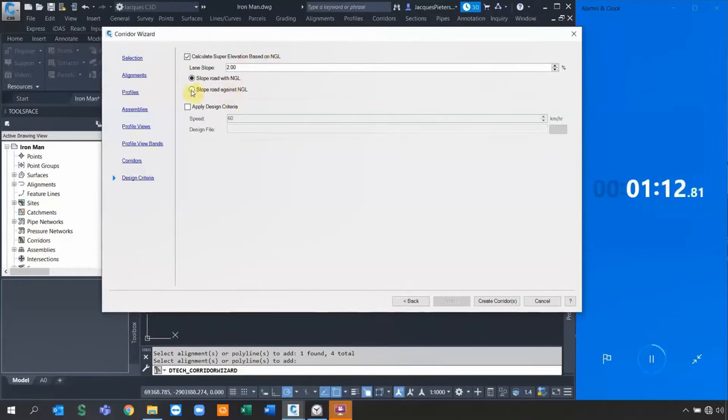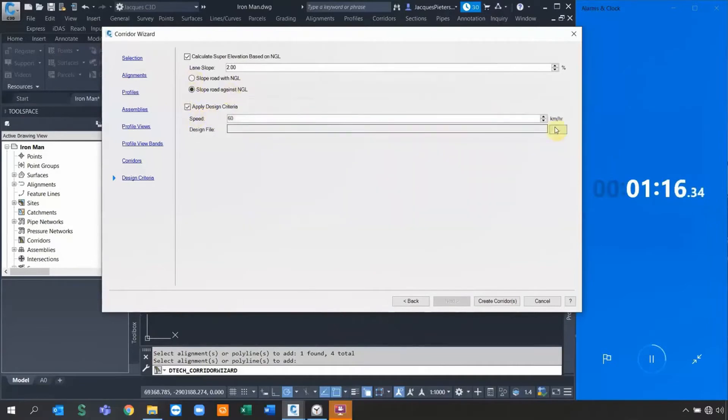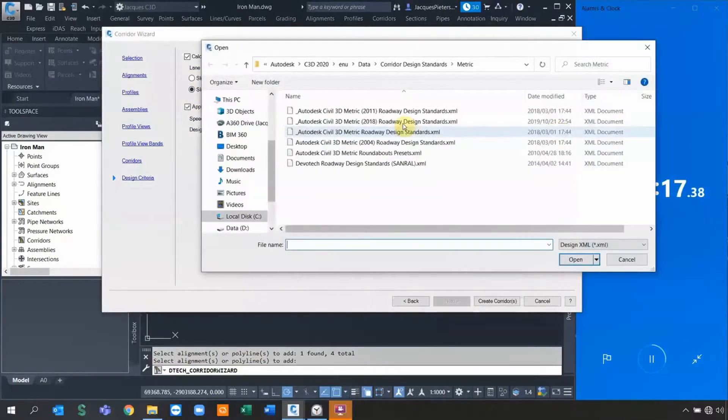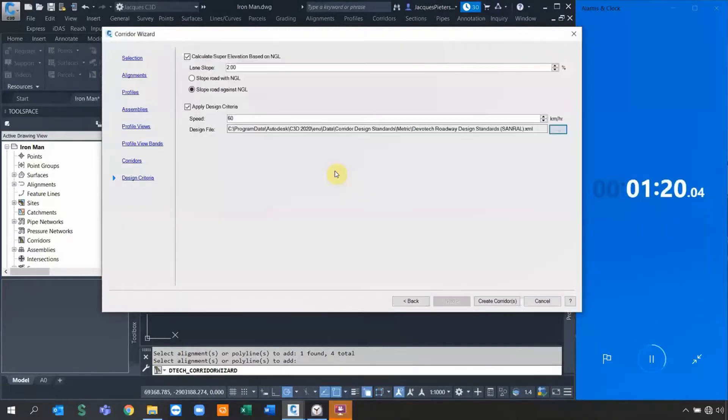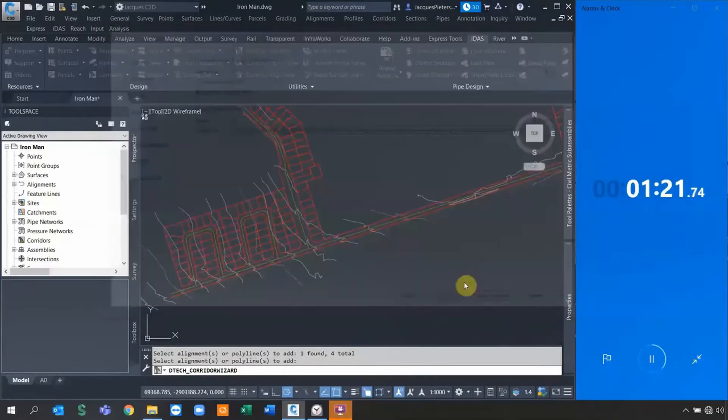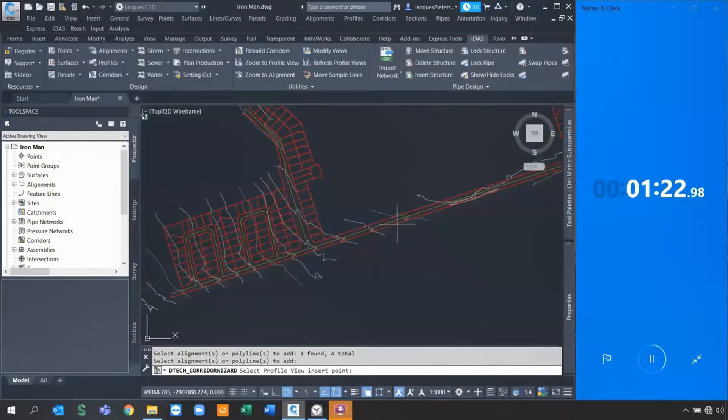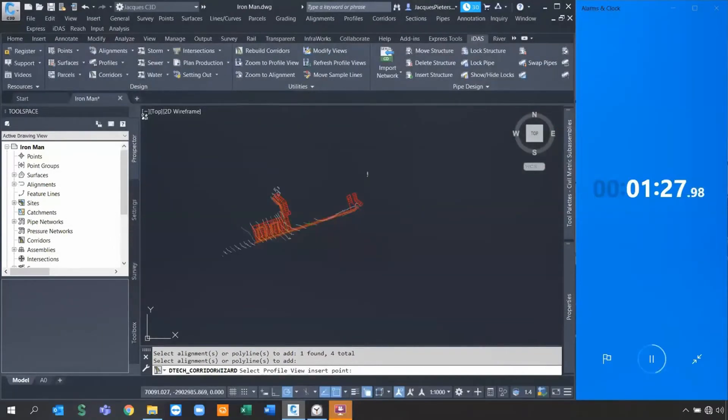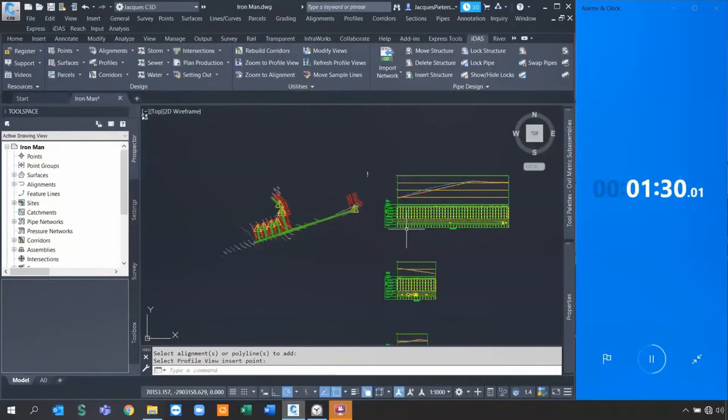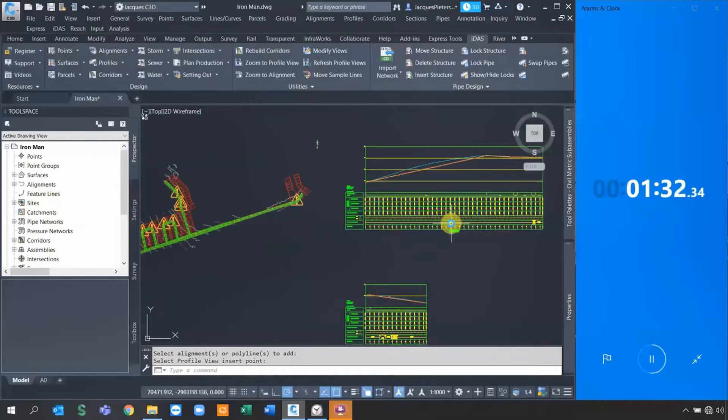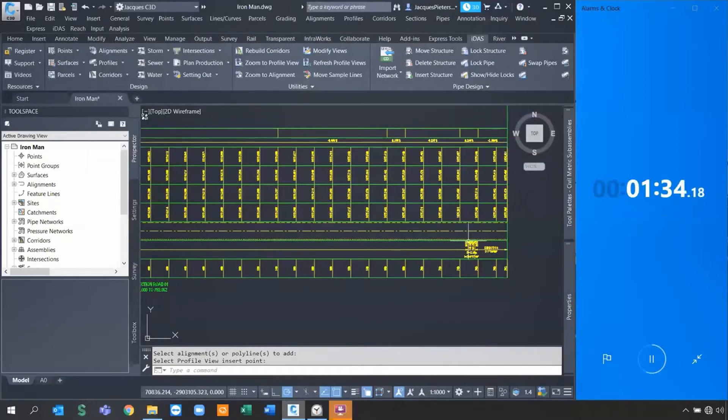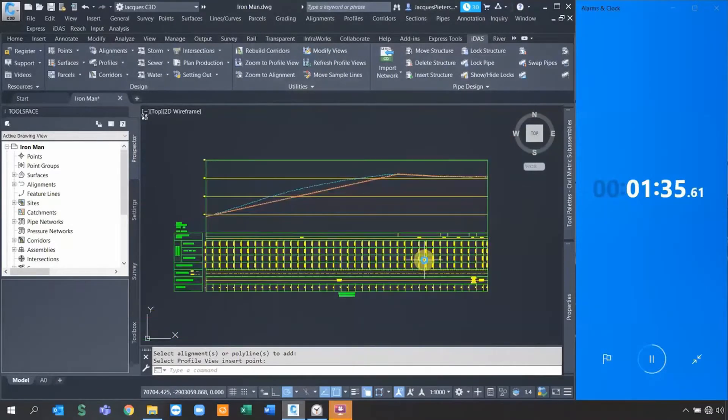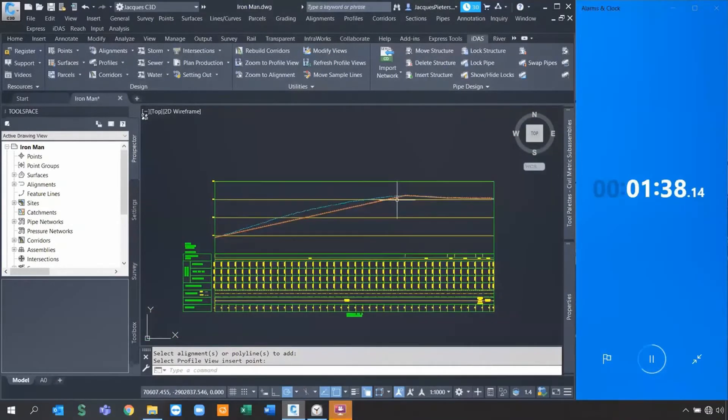I can even do the super elevation design. I can specify if I want to slope road with angle or against angle depending on which one you want. I can say apply design criteria for all of them. Remember I need to do each and every one of them as I go along. Now this setting does everything. I simply say create, specify where I'm going to put the profile views, and Bob's your uncle, it's there, done.